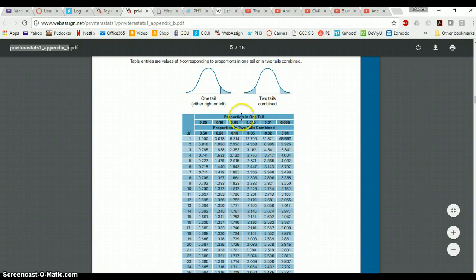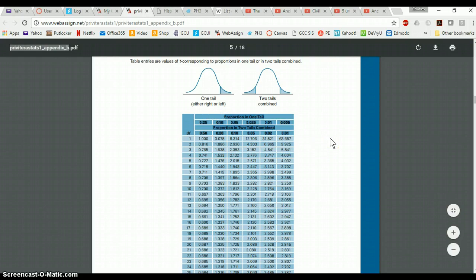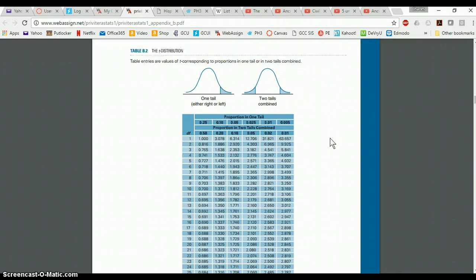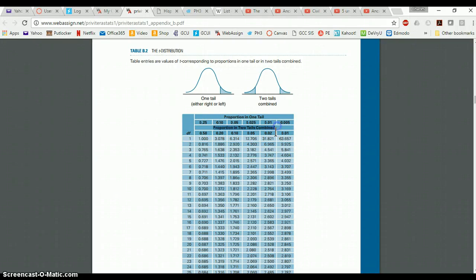So in this table, these values are going to correspond to P or alpha values. So if someone told me that I needed to find the critical value of T for an alpha value of a two-tailed test of 0.05, I'm going to find the two-tailed value at alpha 0.05 right here.